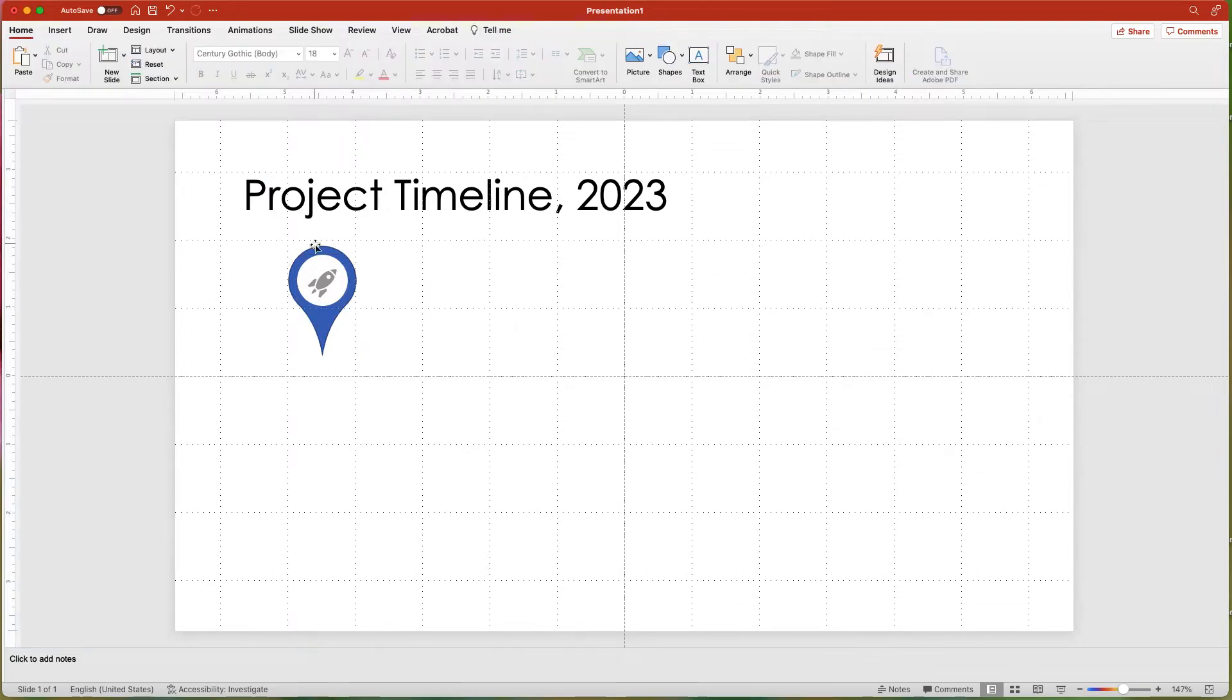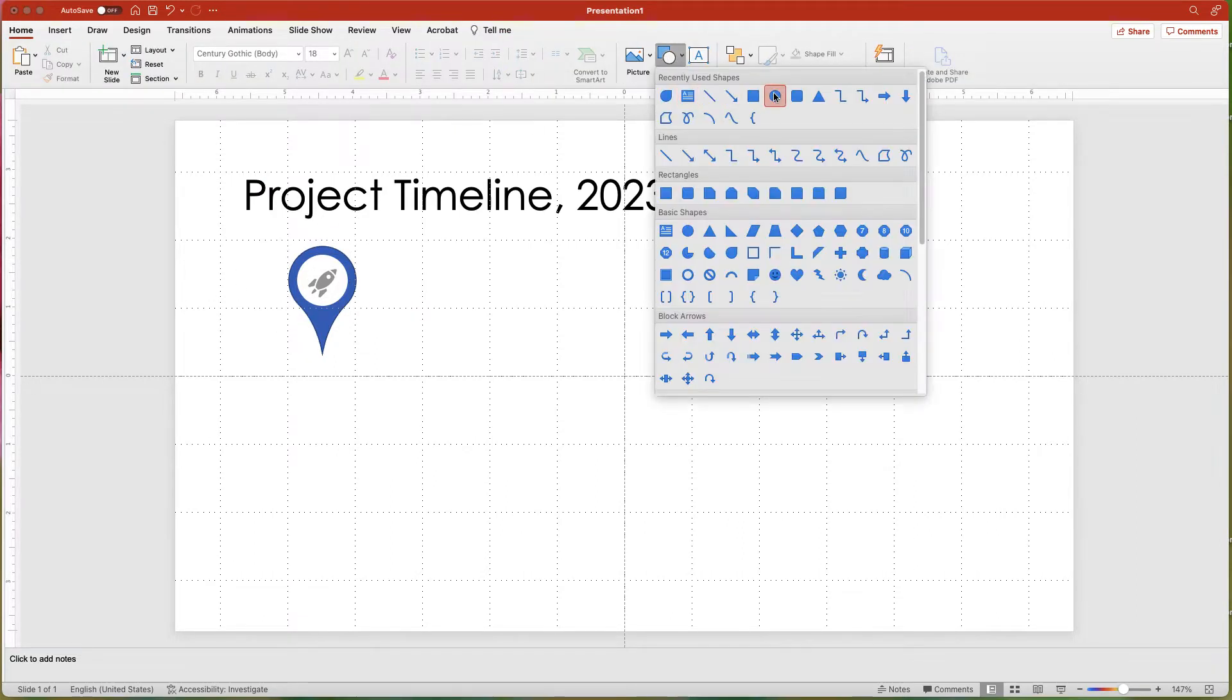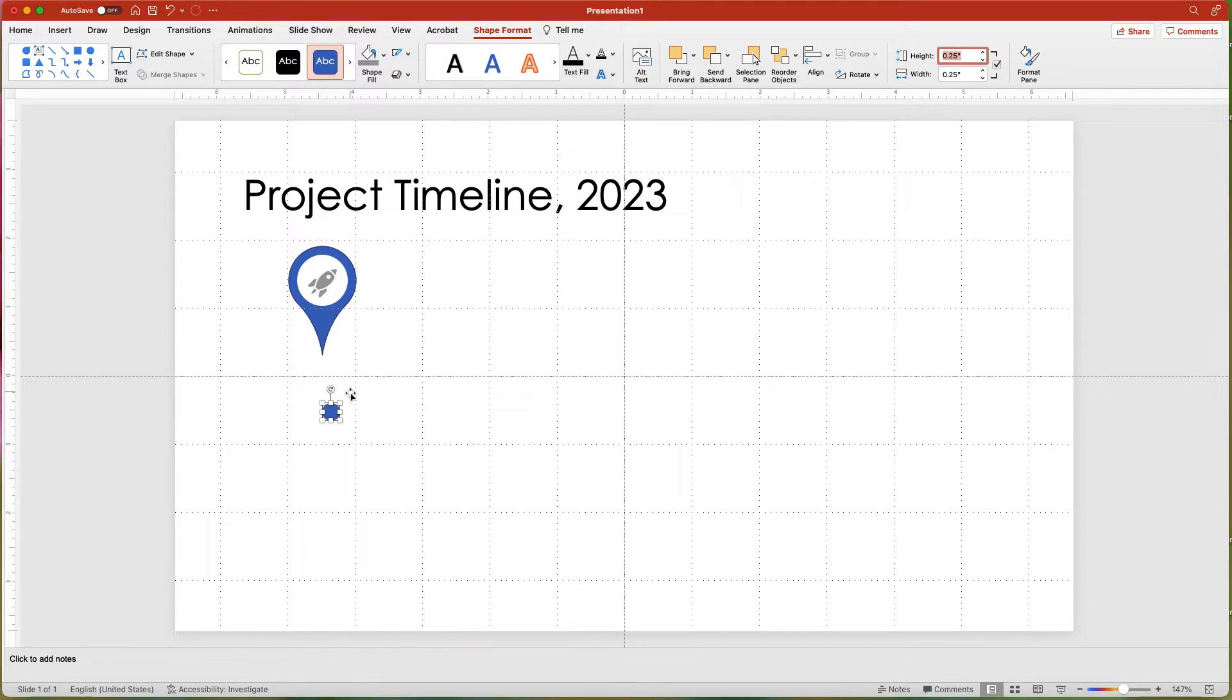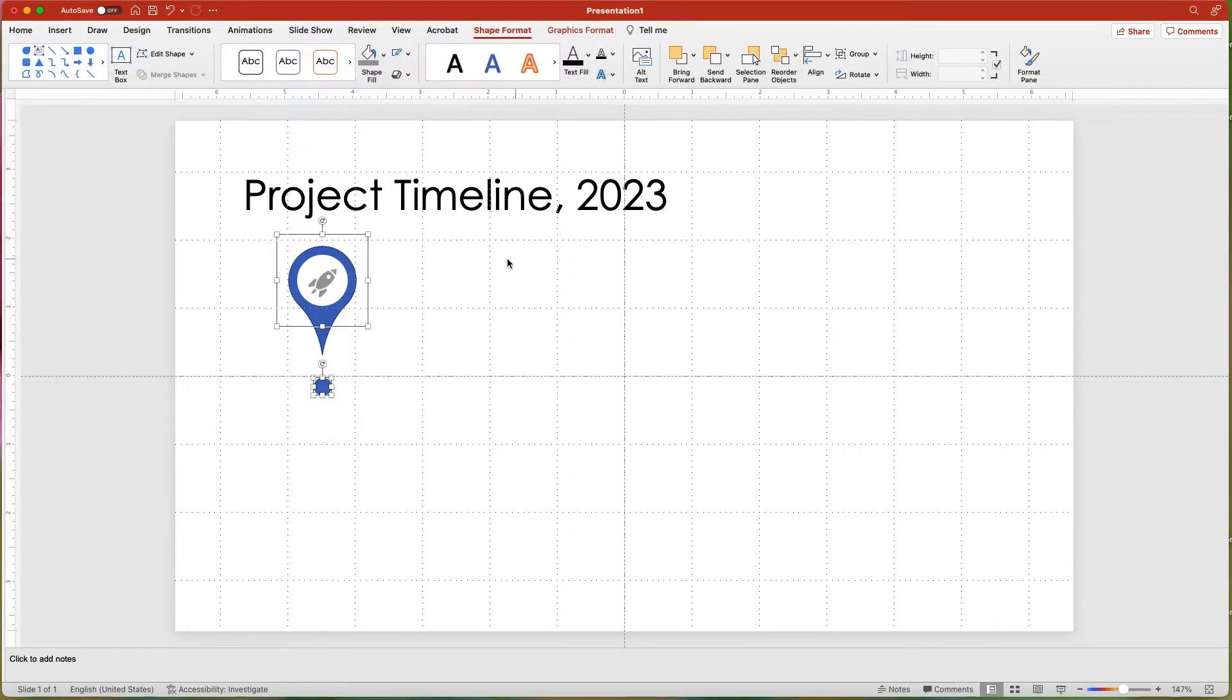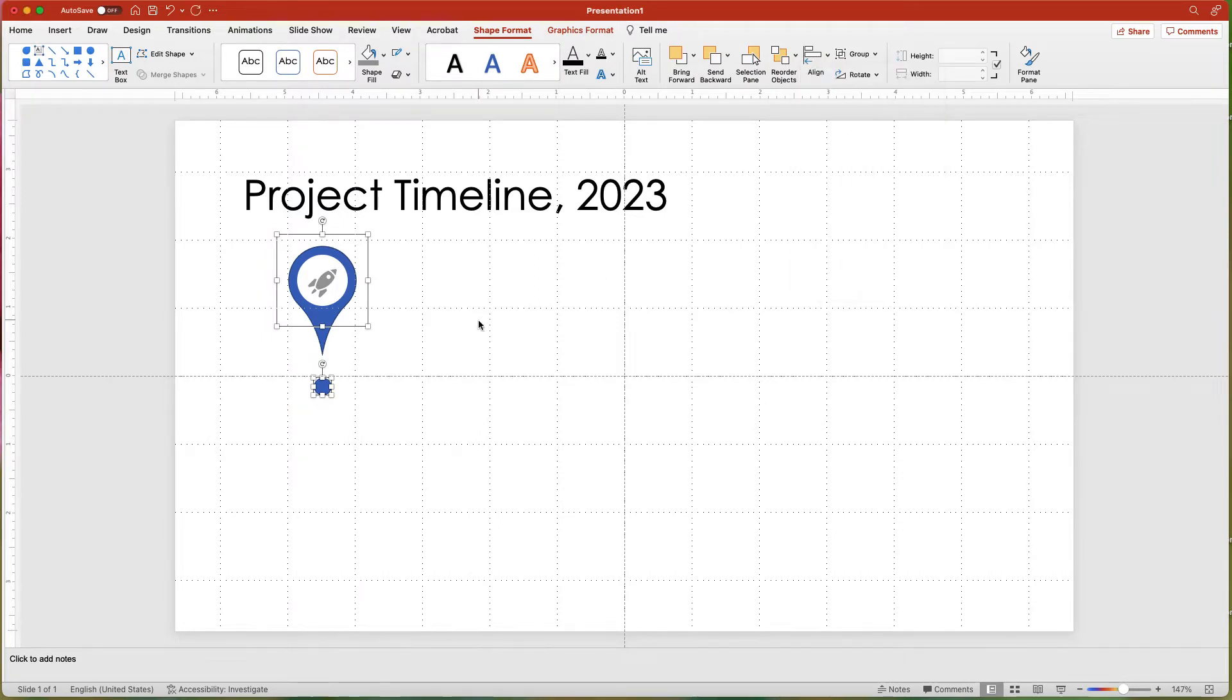Next, add another circle. In the Shape Format tab, lock the aspect ratio and change the size to 0.25. Align the elements using Align Center in the Shape Format tab. Then group all of these elements together.